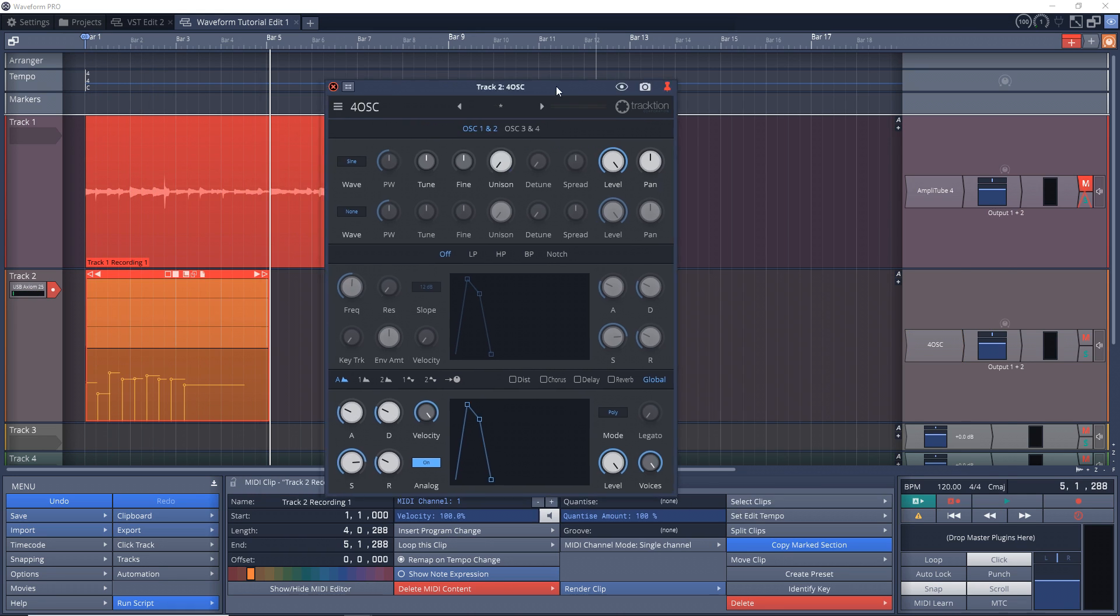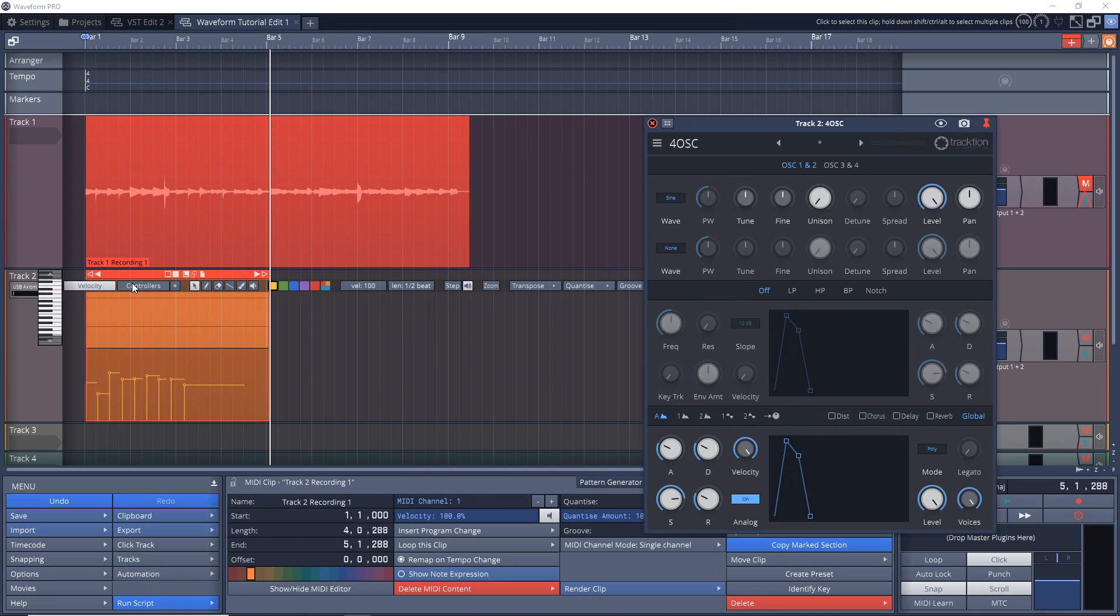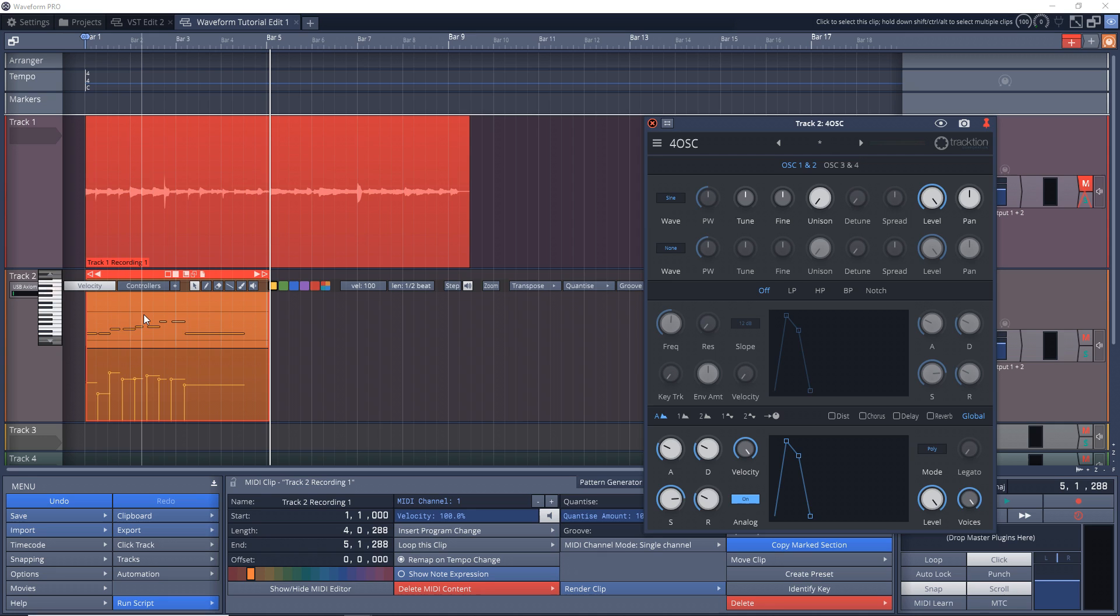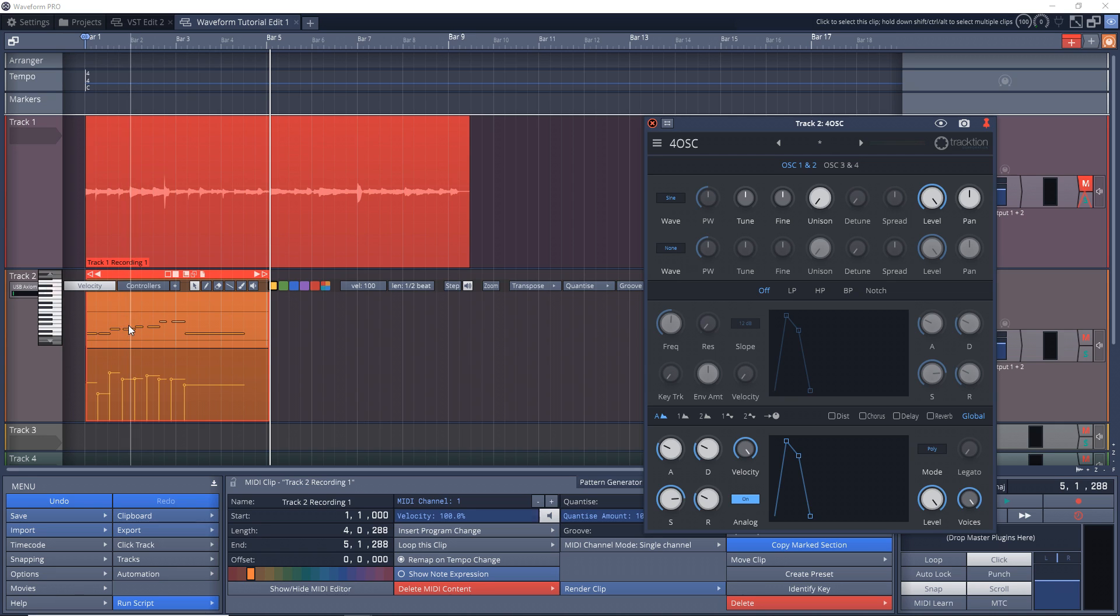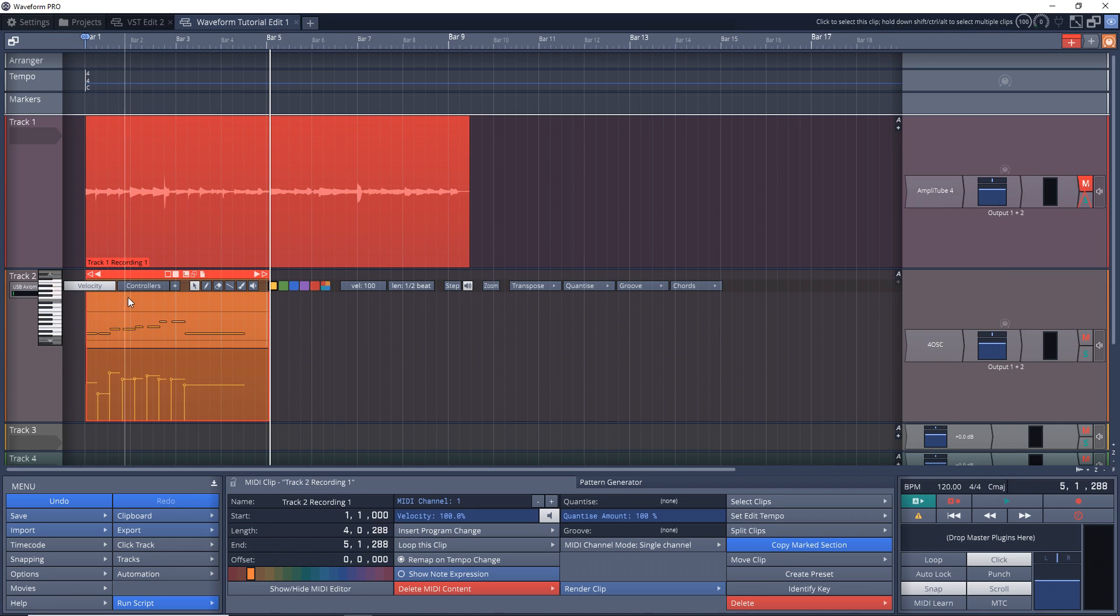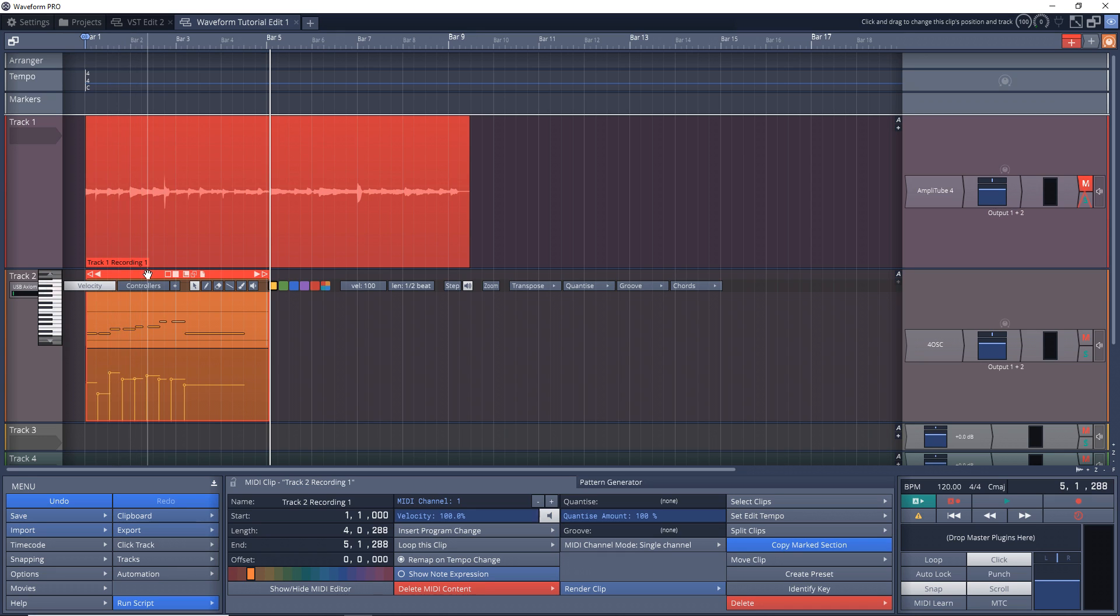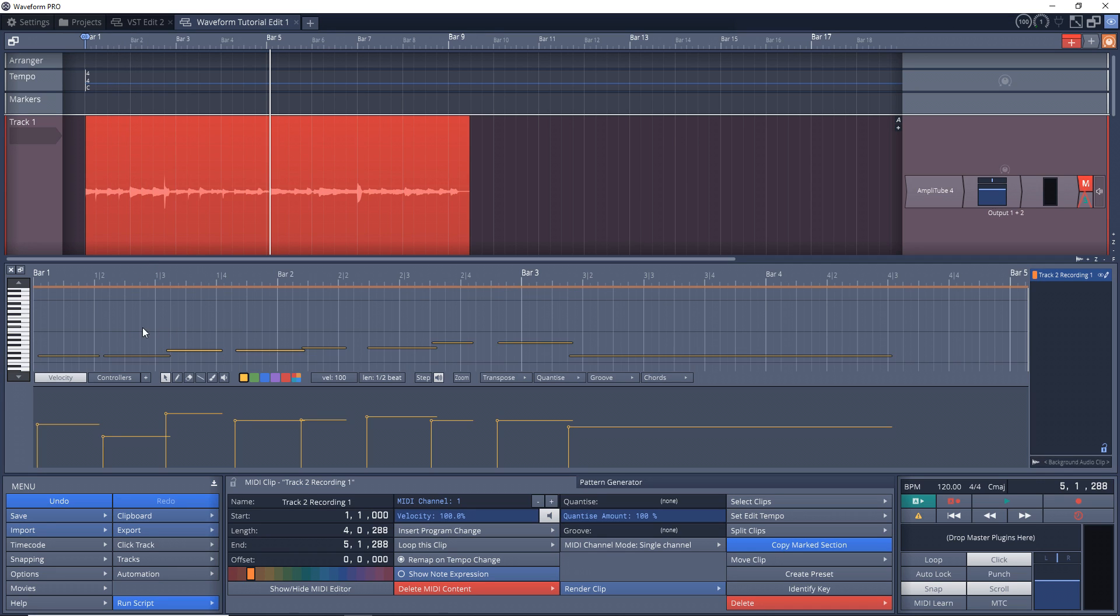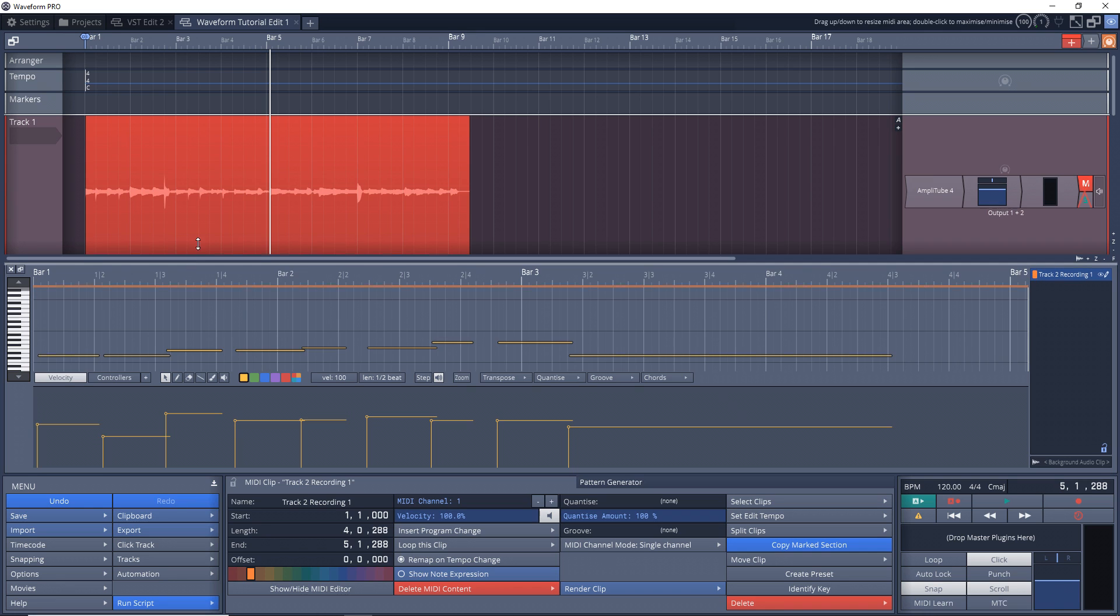And we have some MIDI notes recorded in here. And if you worked with Traction T7 you'll remember that this was kind of the piano roll you had to use right here. But in Waveform 11, if you double-click on the header of the clip right up here, it's going to bring up an actual piano roll that you can resize.